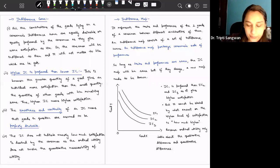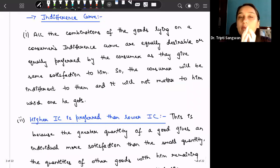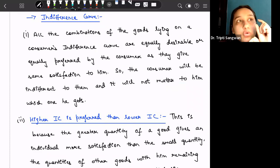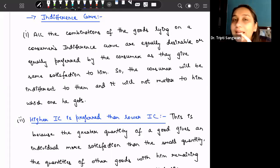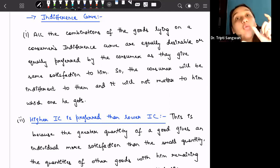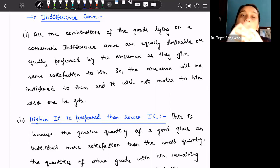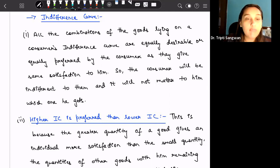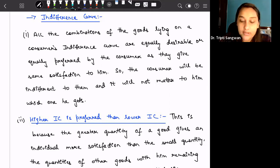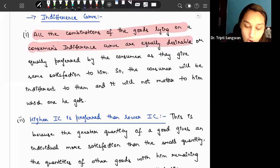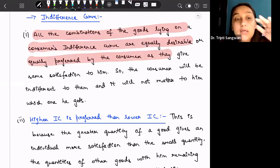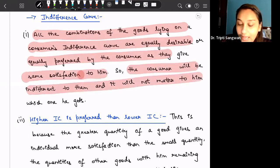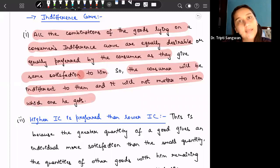An indifference curve contains all the combinations of goods that give the consumer the same satisfaction. The consumer is indifferent between those combinations and does not prefer one over the other. So we say all the combinations of goods lying on a consumer's indifference curve are equally desirable or equally preferred, because they give the same satisfaction and it will not matter to him which combination he gets.